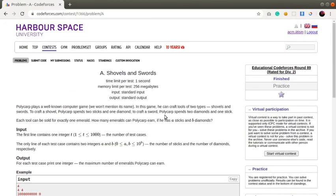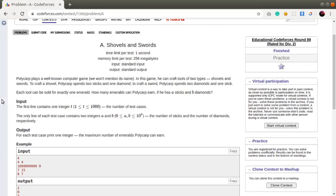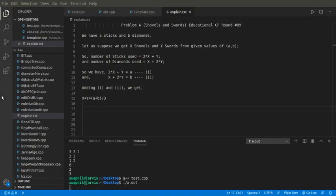I'll summarize the problem statement. We are given two sticks and one diamond for making a shovel, and for making a sword we need two diamonds and one stick. We are given A sticks and B diamonds. Let's say we make X shovels and Y swords from the given values of A and B.